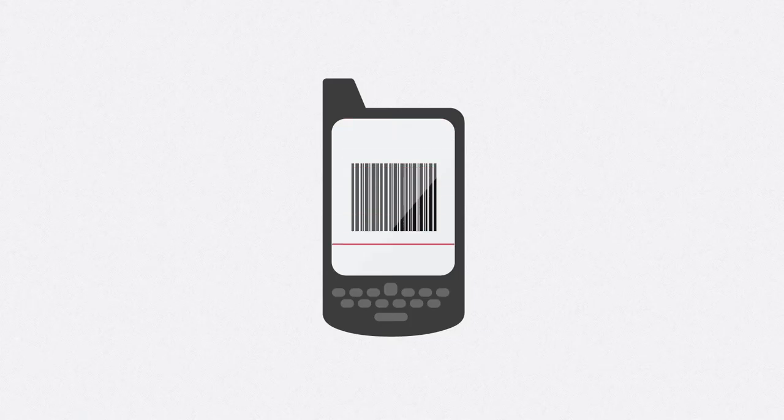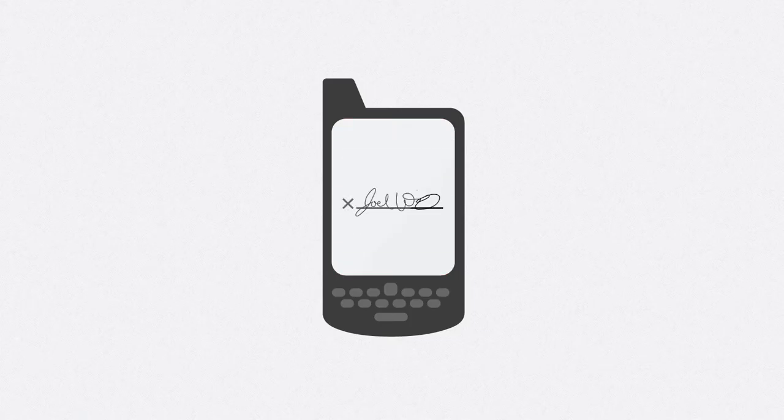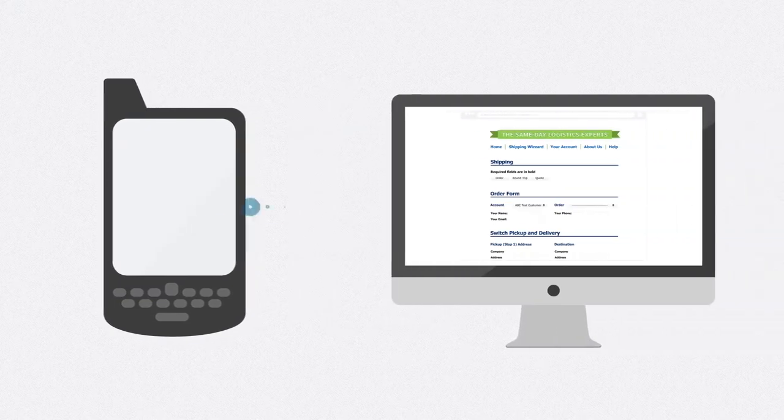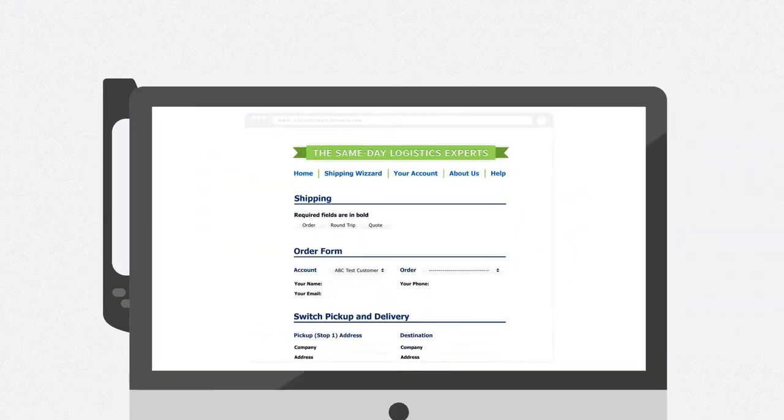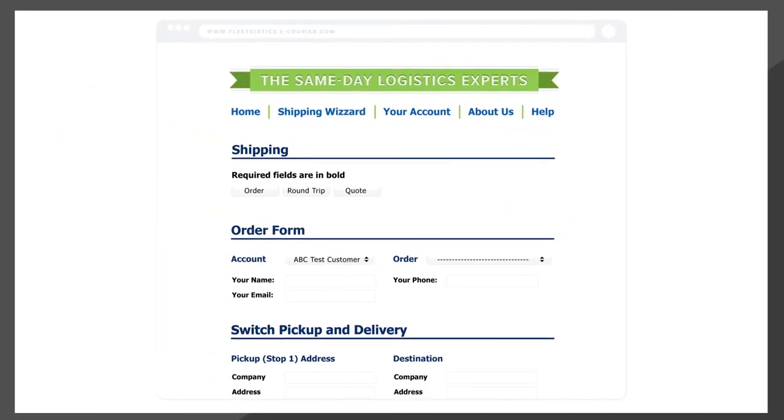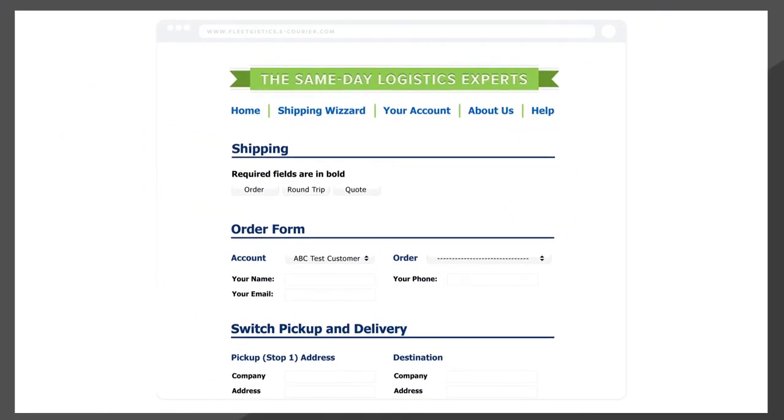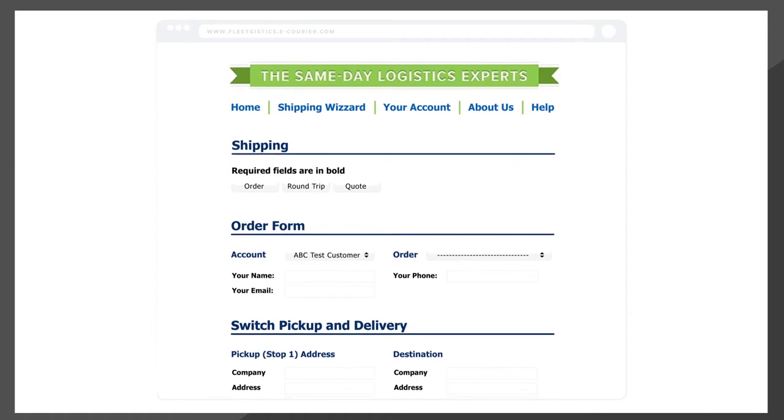Using state-of-the-art handheld devices to scan barcodes and capture signatures, our drivers transfer critical data in real time to our intuitive online portal, ensuring easy and transparent order tracking.